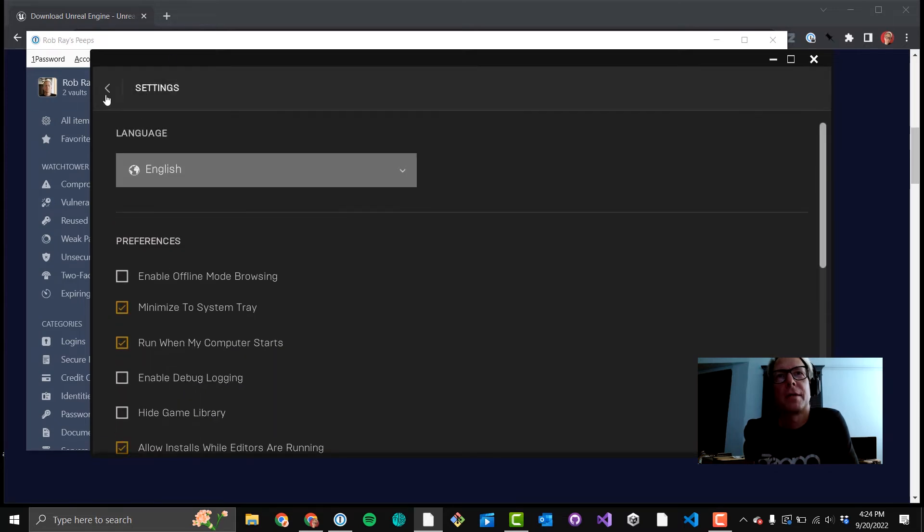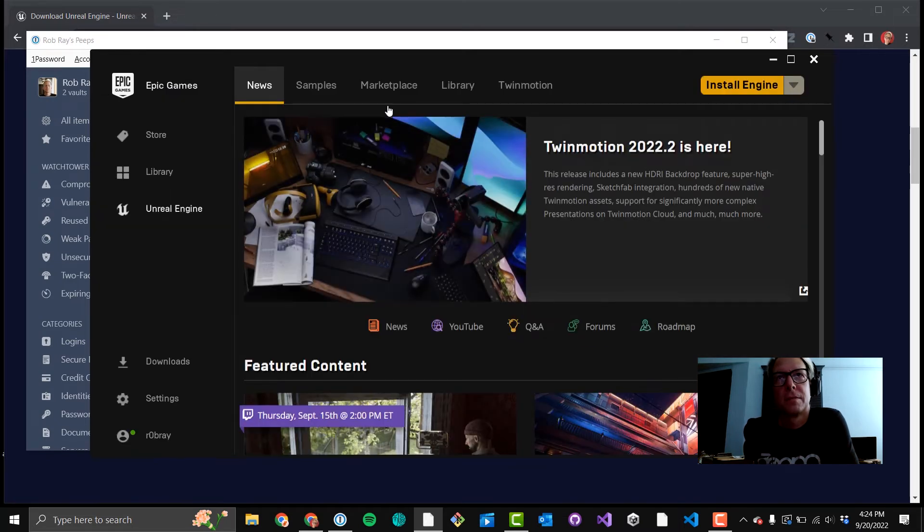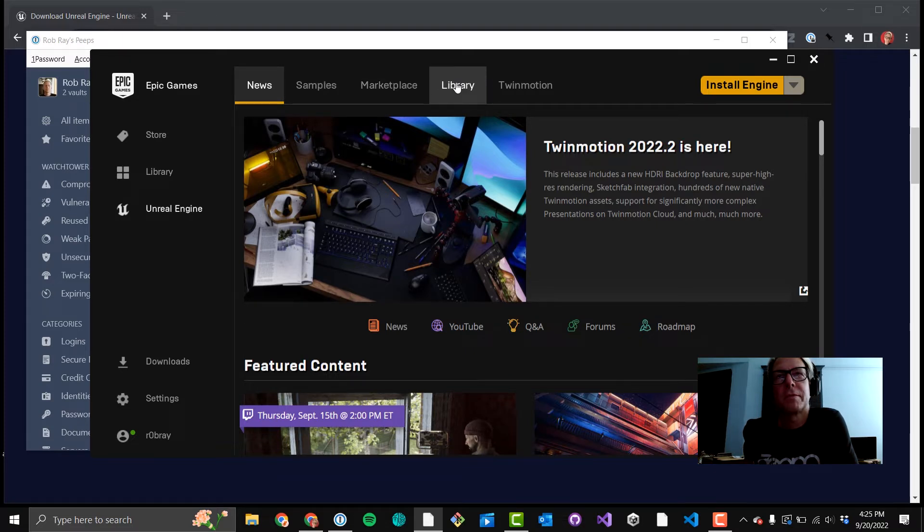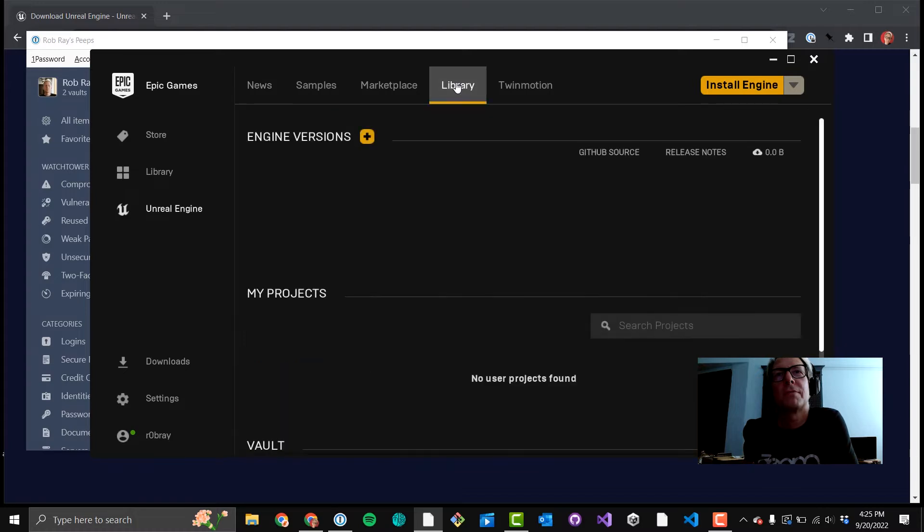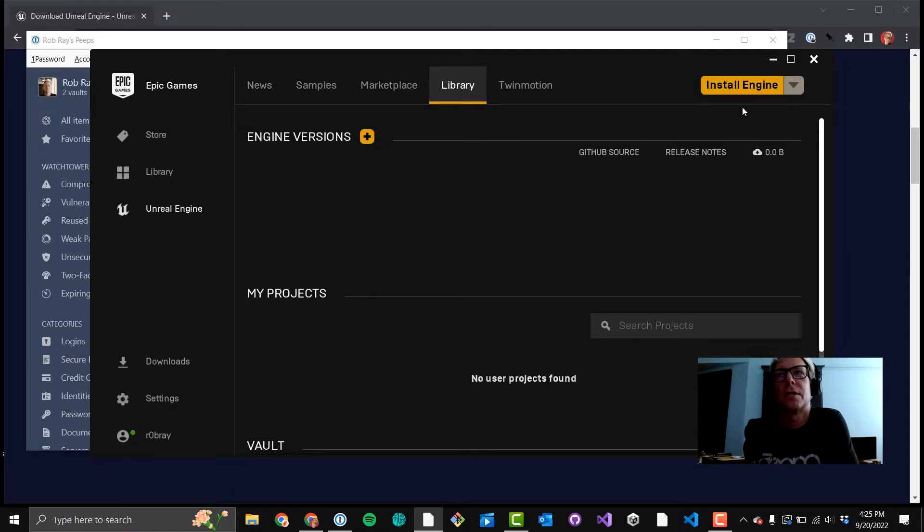Click back there. Marketplace is where you can go get assets. Library is what we're going to be spending most of our time in. Okay. You'll see you've got no engine versions in there, and there's that orange plus sign. You'll also see in the upper right-hand corner you've got Install Engine. Those do roughly the same thing. I always use the orange plus sign.